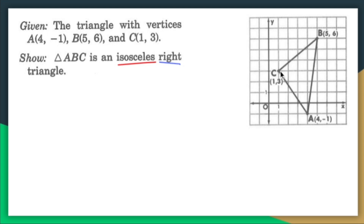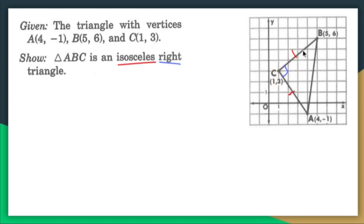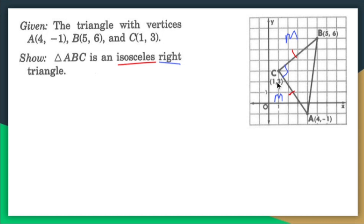Isosceles means that two sides are congruent. So according to my picture, it looks like BC and CA would be my two congruent sides. I also need to show that this is a right triangle, and the two things I need to show are that BC and CA are congruent, and that there's a 90-degree angle. I'm going to find the slope of BC and the slope of AC and prove that they're perpendicular.